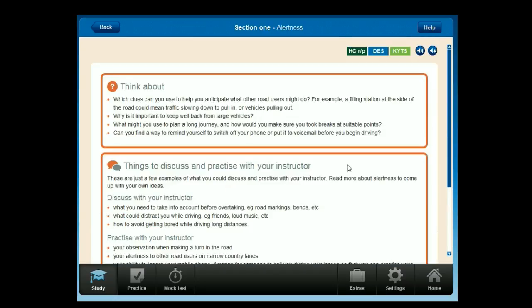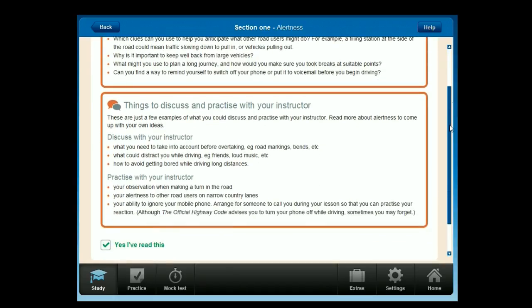Think about: which clues can you use to anticipate what other road users might do? For example, a filling station at the side of the road could mean traffic slowing down to pull in or vehicles pulling out. Why is it important to keep well back from large vehicles? What might you use to plan a long journey and how would you make sure you took breaks at suitable points? Can you find a way to remind yourself to switch off your phone or put it to voicemail before you begin driving? Read more about alertness to come up with your own ideas.